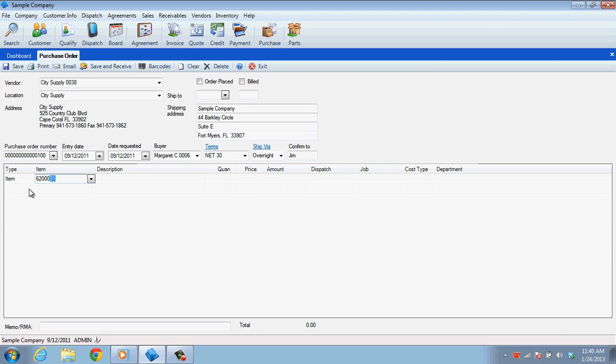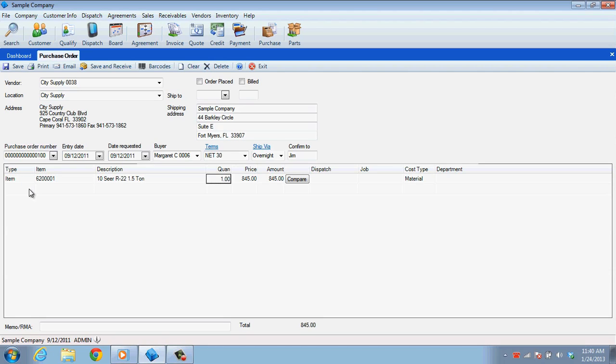Once you've selected your item, the description and the last price that this item was purchased at will both fill in automatically. Increasing the quantity will increase the Amount field so that you know how much you're going to pay overall.